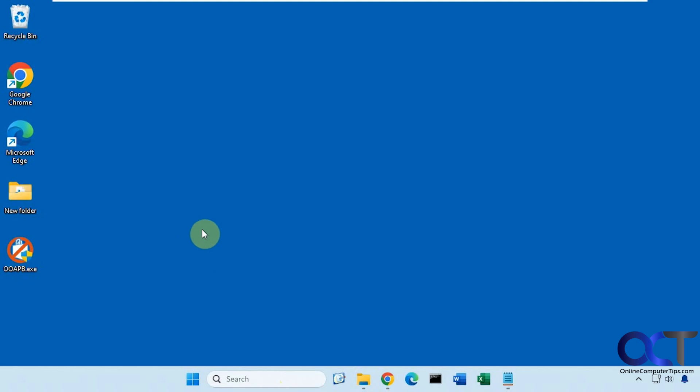Hi, in this video we're going to show you a free tool you could use to remove standard applications and also Windows applications, and then also reinstall these Windows applications if you change your mind.